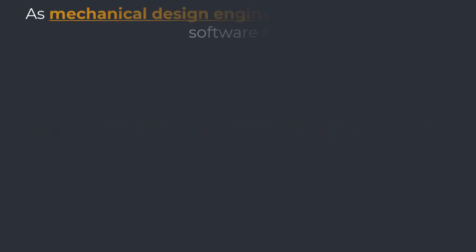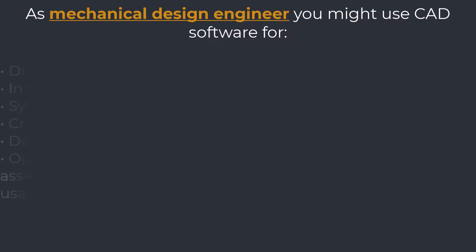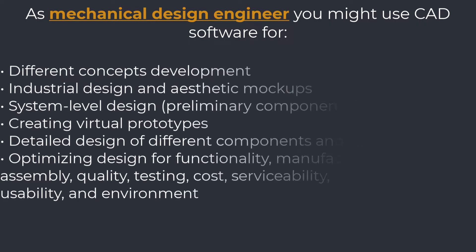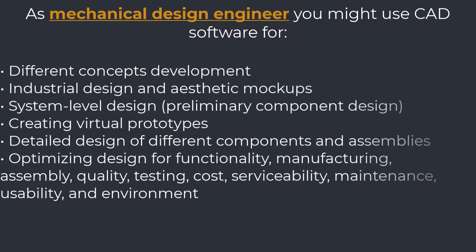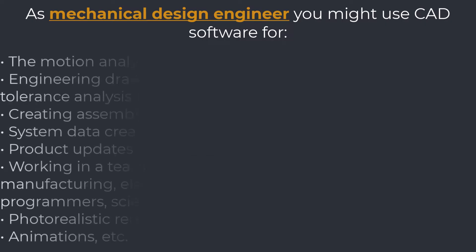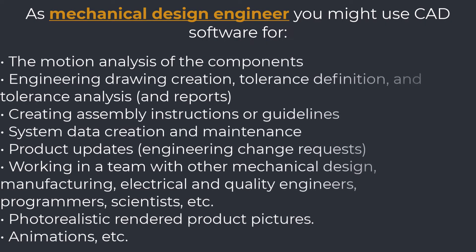CAD application. As a mechanical design engineer, you might use CAD software for different concepts development, industrial design and aesthetic mock-ups, system level design, preliminary component design, creating virtual prototypes, detailed design of different components and assemblies, optimizing design for functionality, manufacturing, assembly, quality, testing, cost, serviceability, maintenance, usability, and environment.